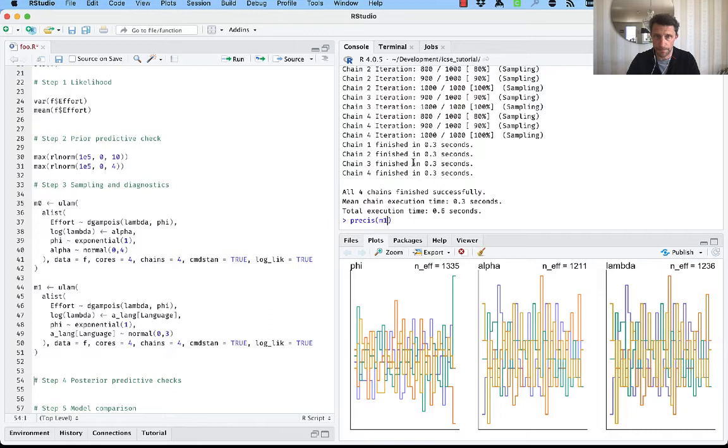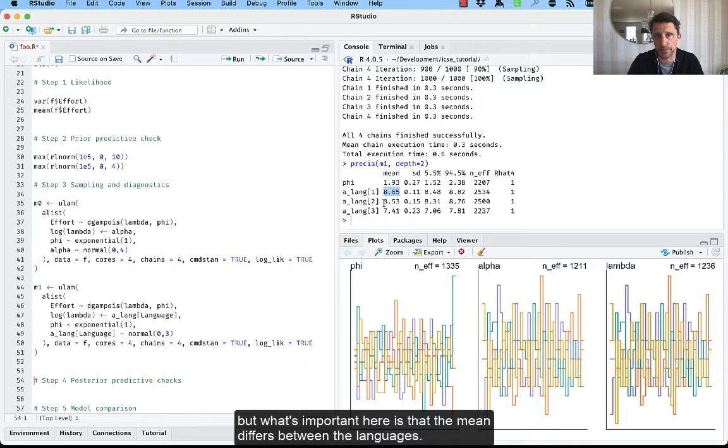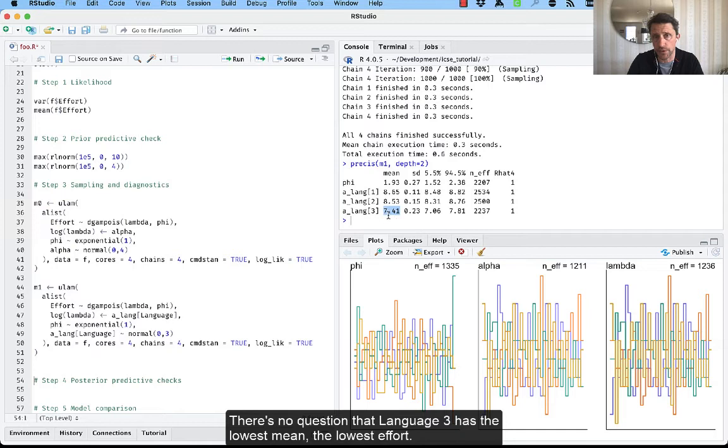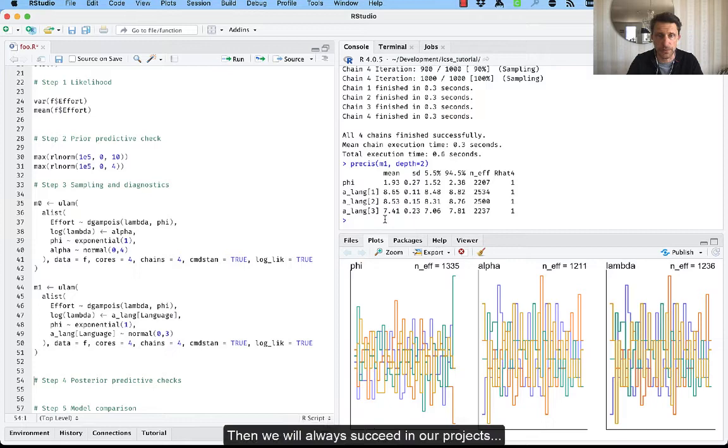We can check diagnostics again. And you see R hat is okay. Effective sample size is okay. If you look at the trank plots, you will see the same. But what's important here is that we see that the mean differs between the languages. So there's no question that language three has the lowest mean, the lowest effort when you use language three in a project. That's interesting. So we should all use language three, basically. Then we will always succeed in our projects.